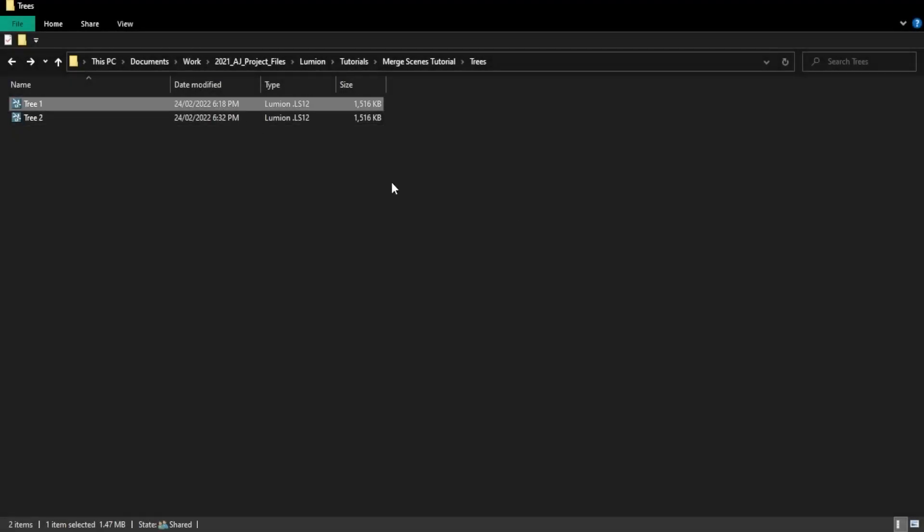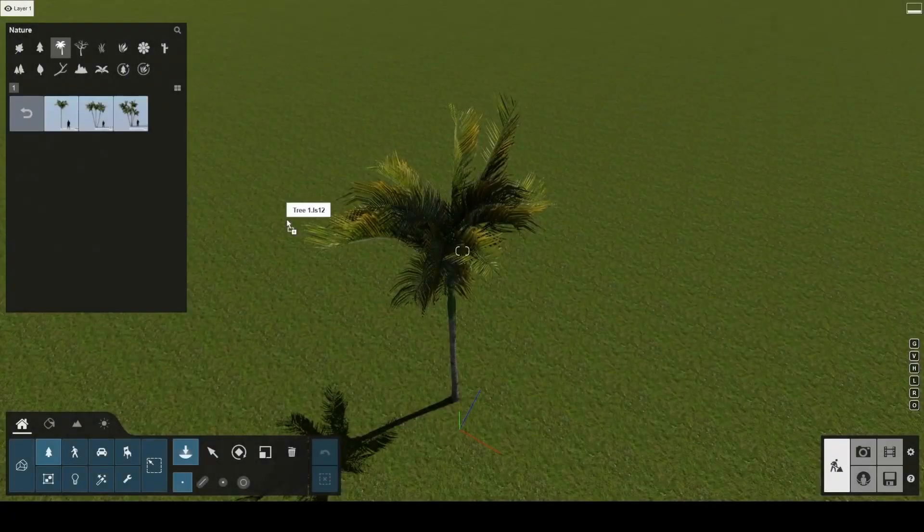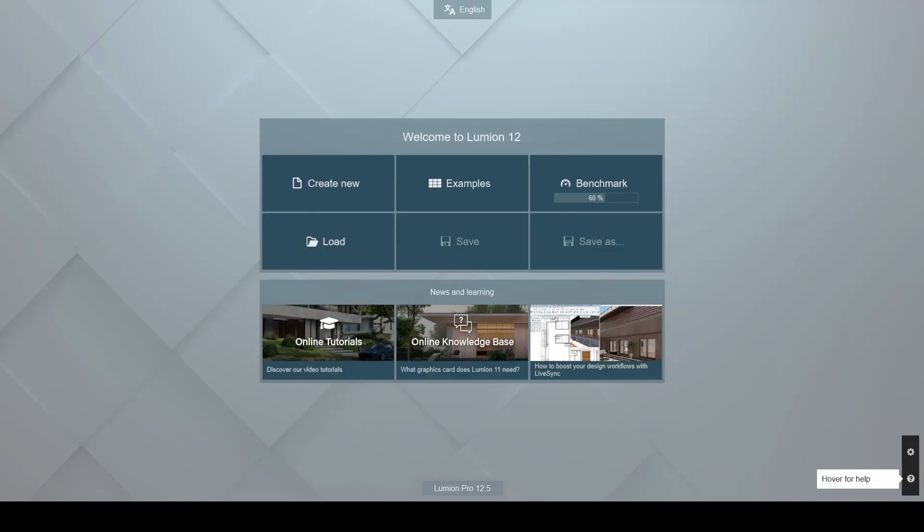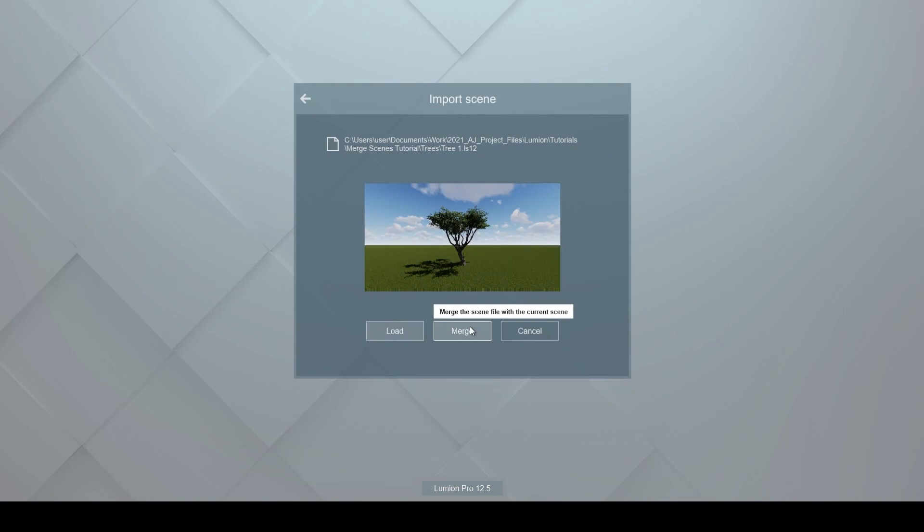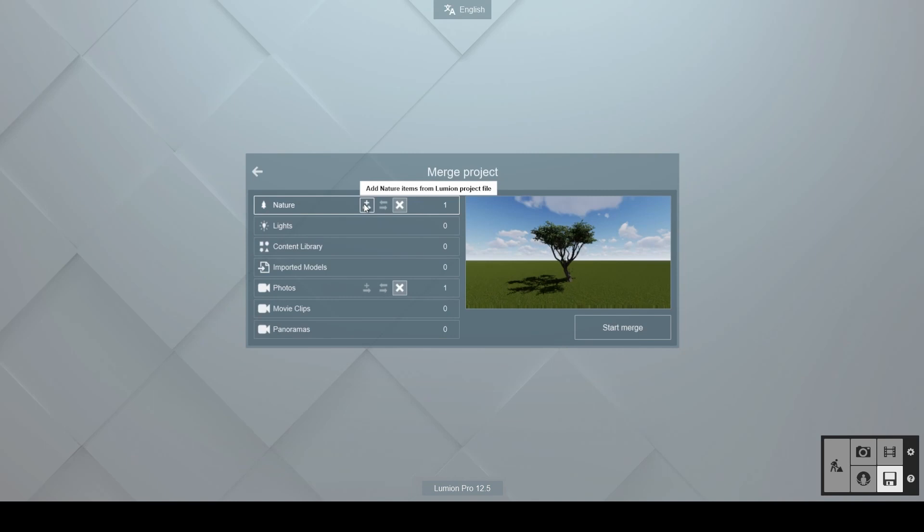By dragging and dropping the tree 1 project into your current scene while in build mode, on the library tab, or into the welcome screen, you will notice that the import scene dialog pops up. Let's select merge. Lumion scans the contents of the projects and sees which categories of items they contain. In our case, one nature object and one photo per project.